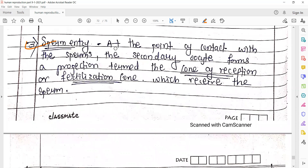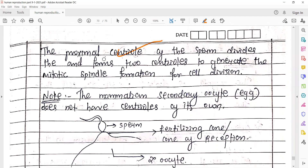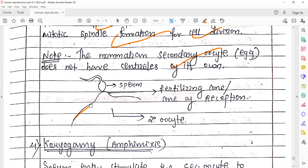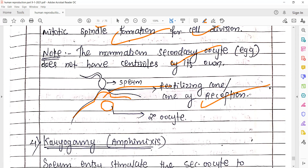Sperm entry: at the point of contact with the sperm, the secondary oocyte forms a projection termed cone of reception (also called fertilization cone) which receives the sperm. The proximal centriole of the sperm divides into two centrioles to generate the mitotic spindle formation for cell division — because mammalian secondary oocyte ke andar centrioles nahi hote, so proximal centriole from the sperm is released into the oocyte so that later it splits and spindle fiber formation can occur. This elevated structure is called the fertilization cone.